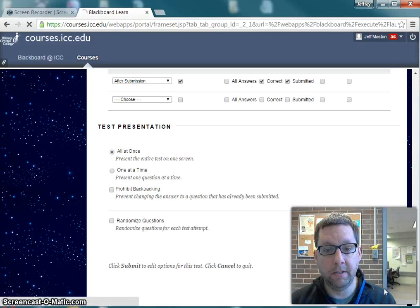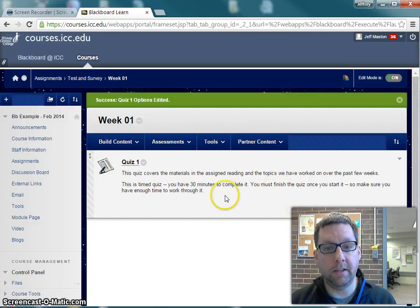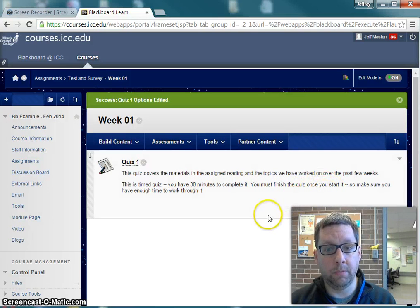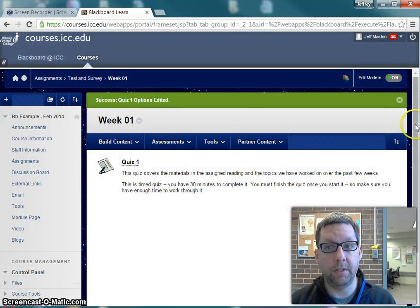I'm going to change those settings and hit Submit. My instructions are still accurate — students still have 30 minutes to complete it, and once they start the quiz they have to finish it then because I turned on Auto Submit for the test.